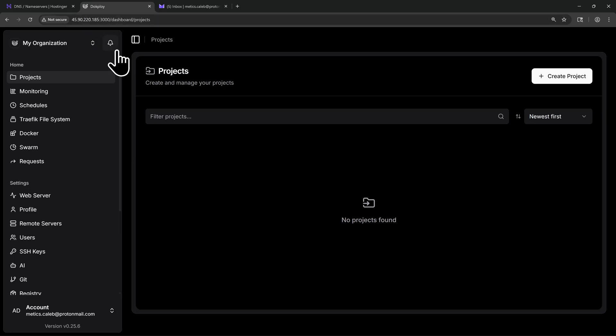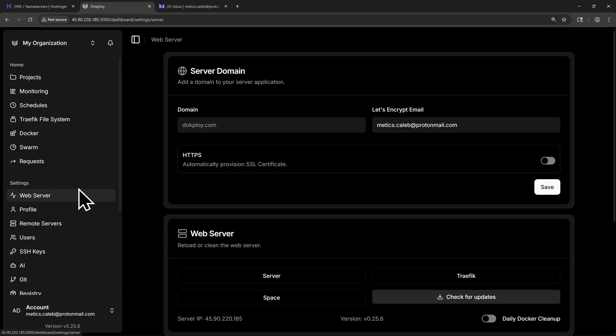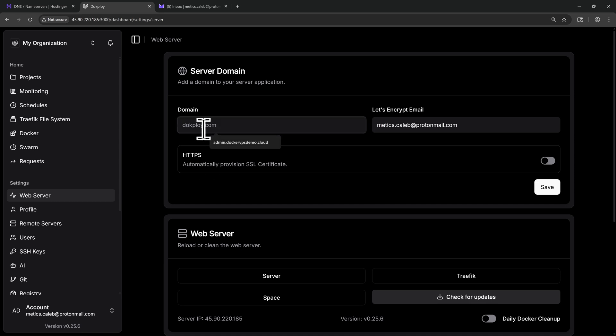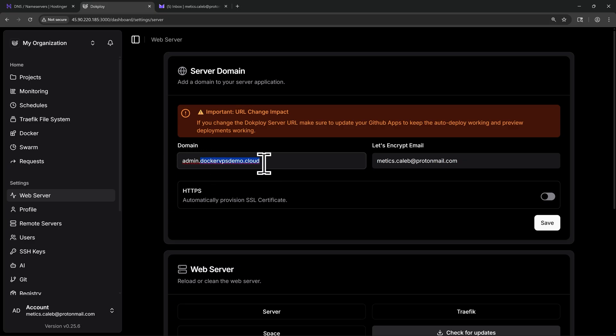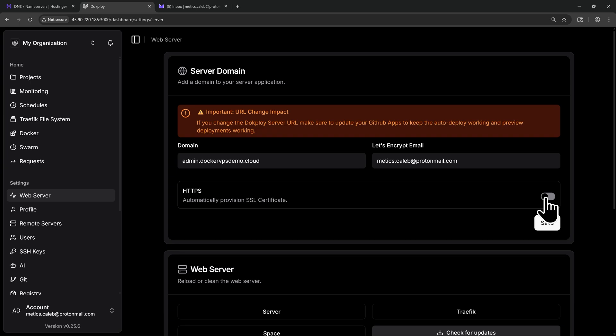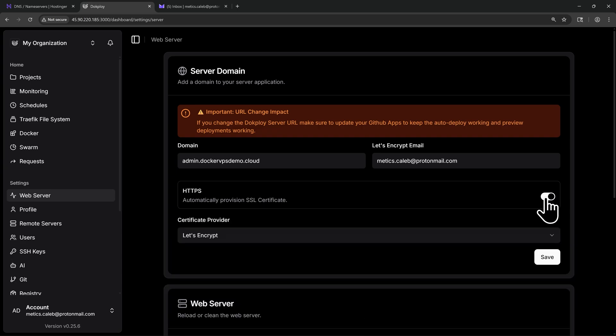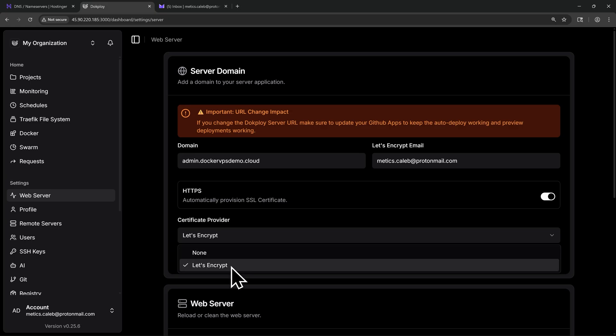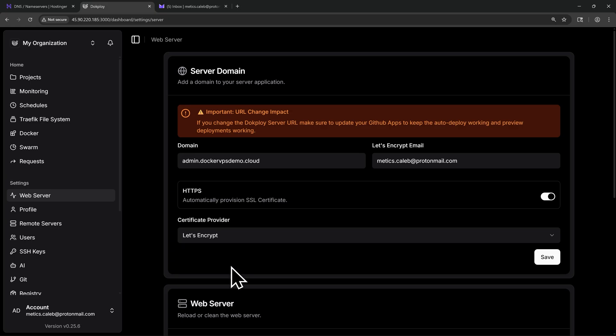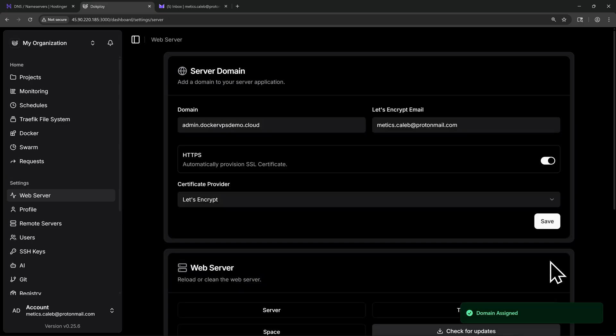Then I'll click on Web Server. And here I can enter my domain. In my case here, I'll type in admin.dockervpsdemo.cloud. And in your case, you'll enter your own domain here. For the Let's Encrypt email, you can choose any email address that you want. And here we're going to toggle on our SSL certificate. I'll toggle this on here. And for the certificate provider, make sure you have Let's Encrypt selected. With all of that done, let's click on Save. And now that new domain has been assigned.